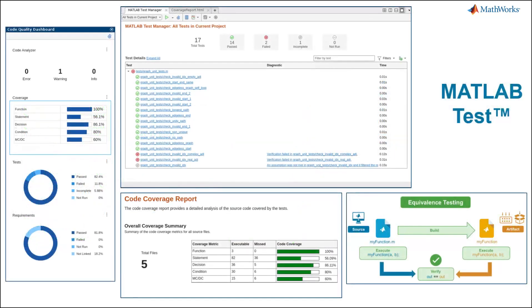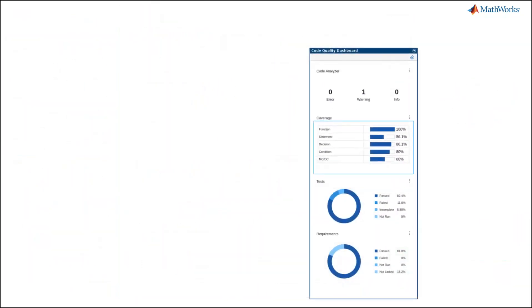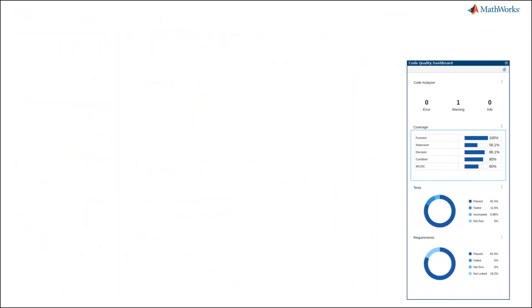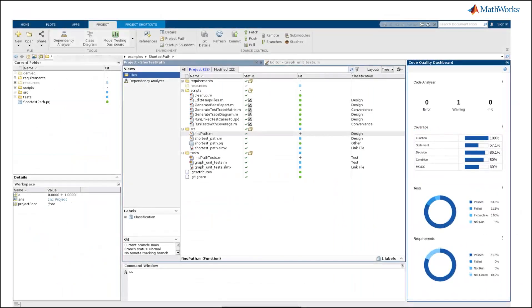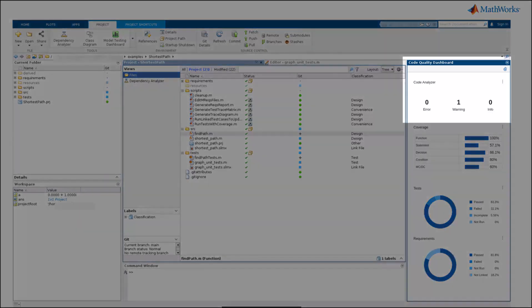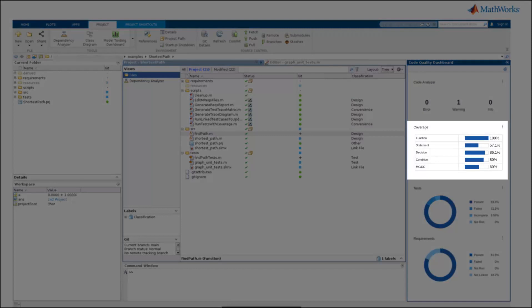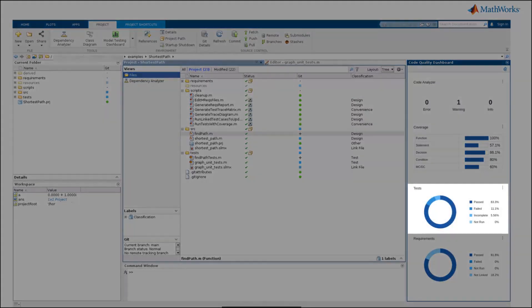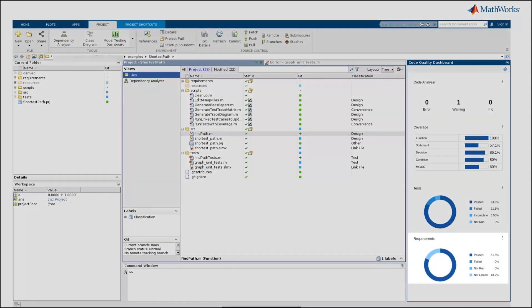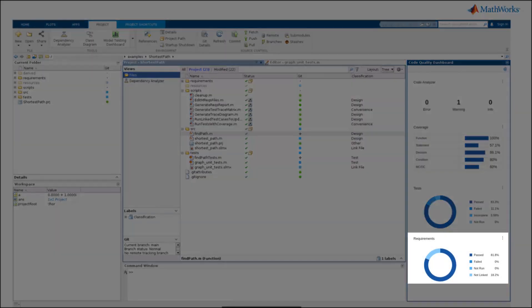Bringing this all together is the Code Quality Dashboard, which is an overall graphical view of code quality metrics that help you determine the health of your project. The metrics include static code analysis, MATLAB code coverage, test results, and requirements linked using the requirements toolbox.